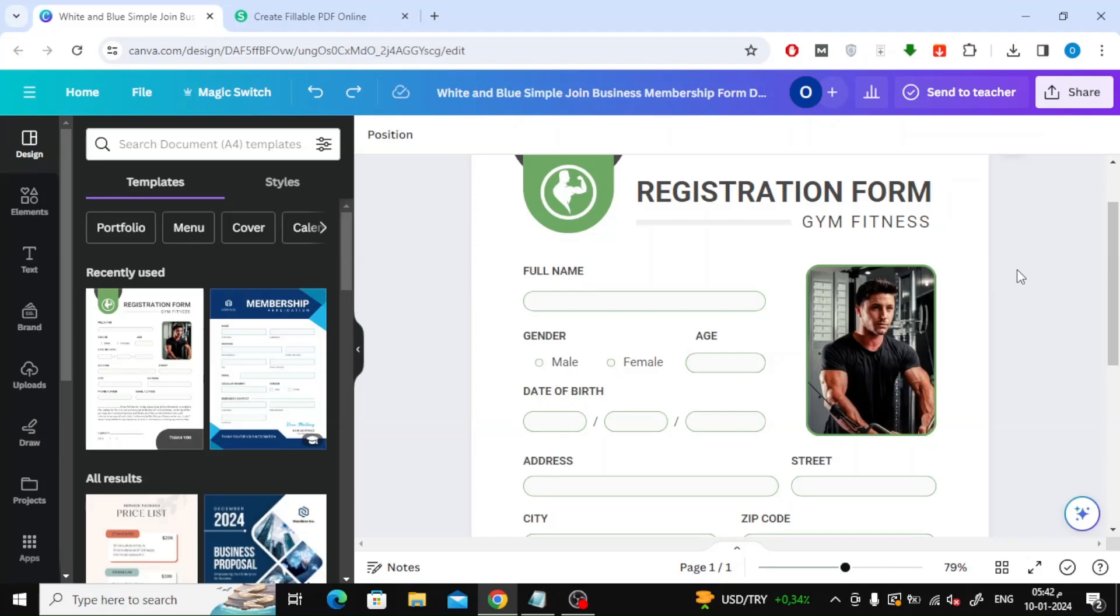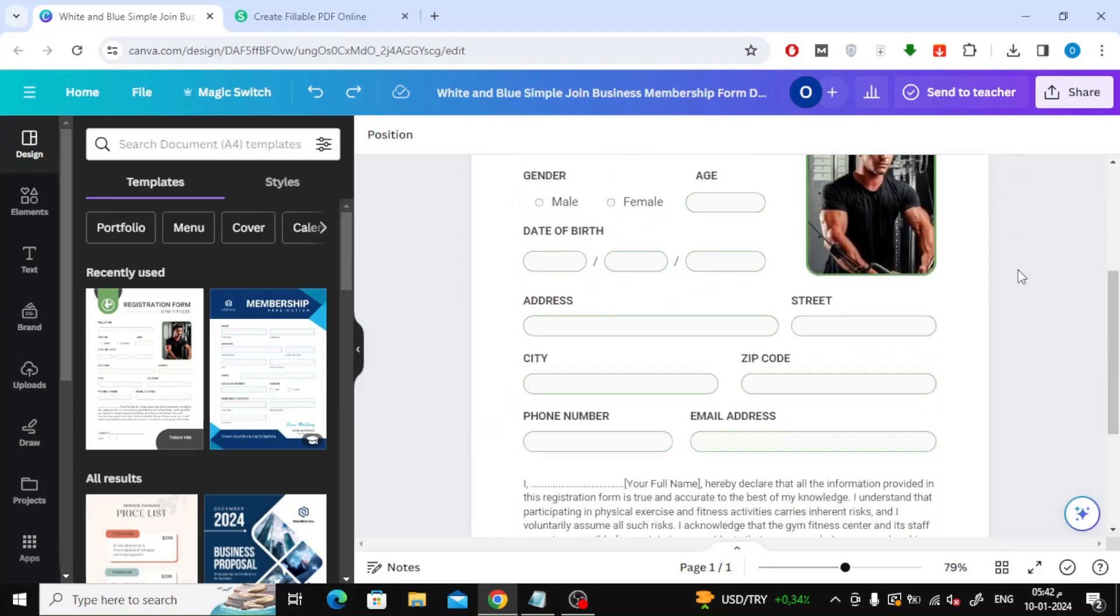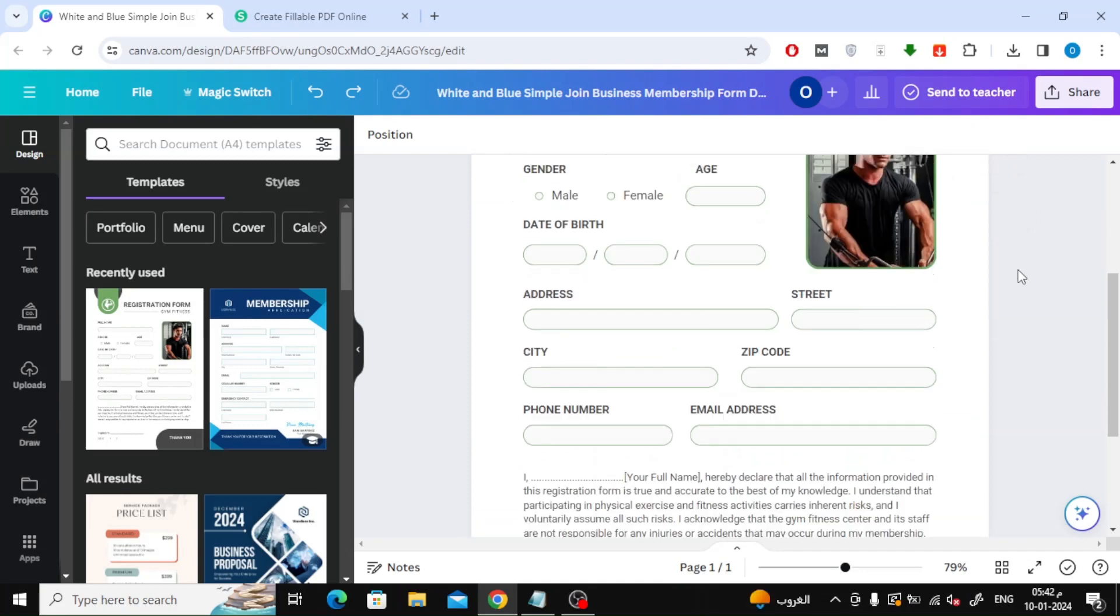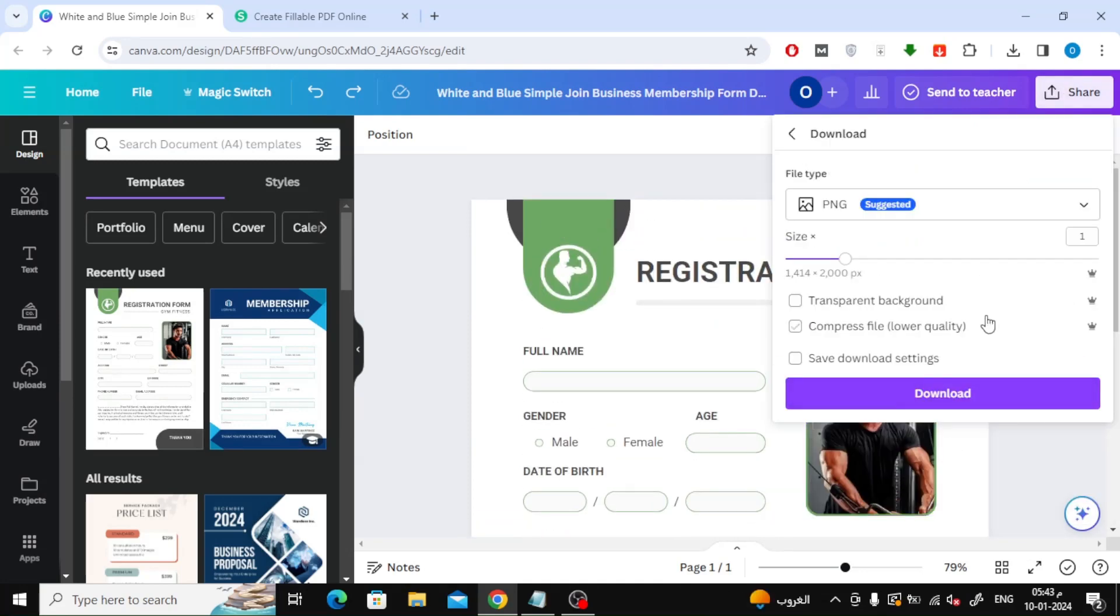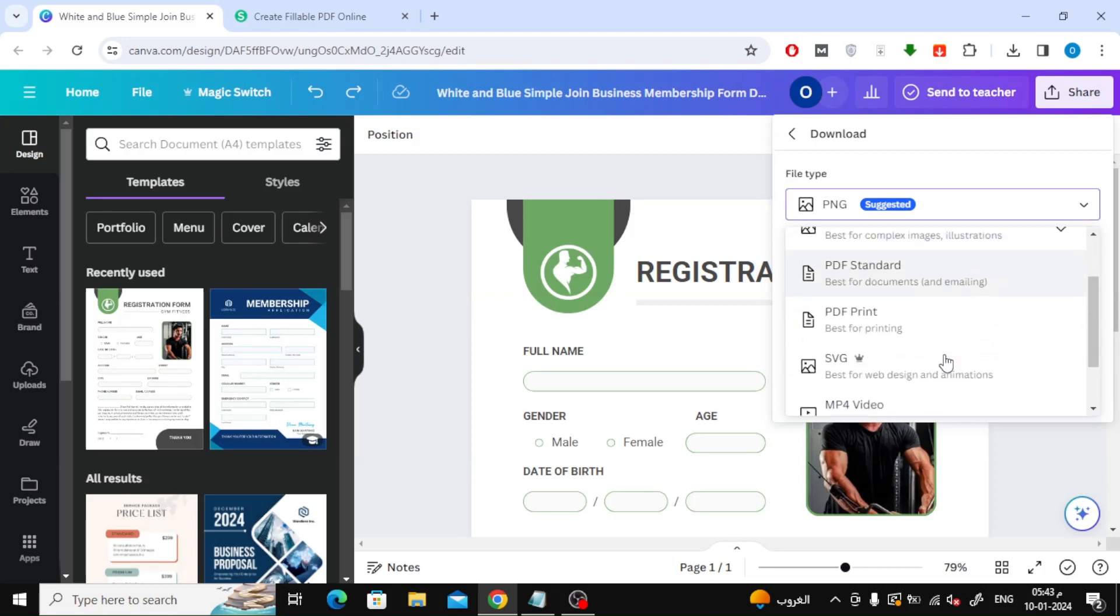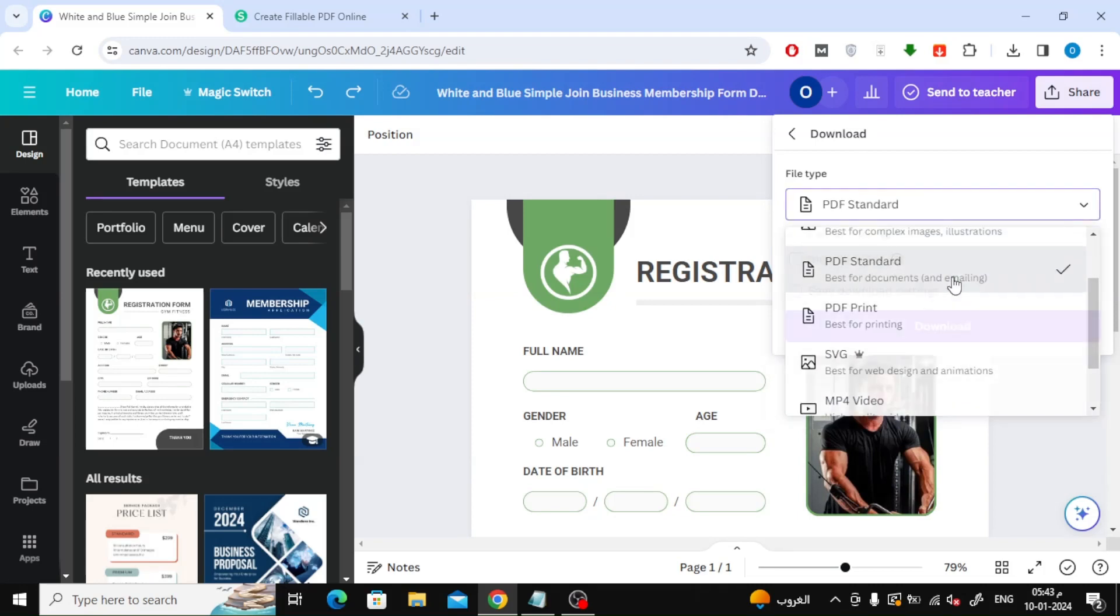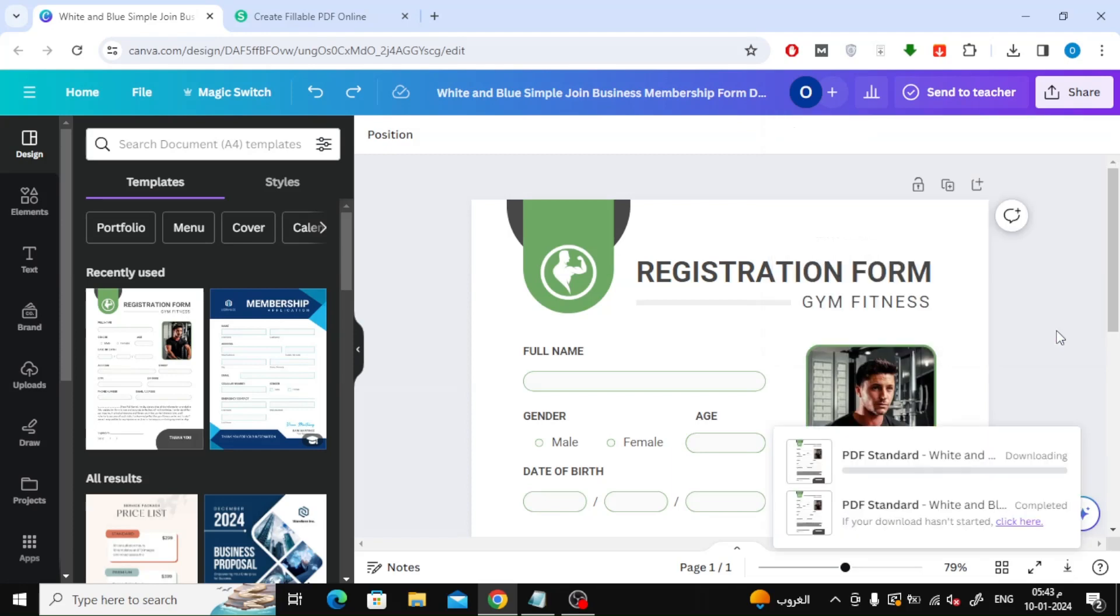The first step is to download the design as a PDF file. From the top of the Share button, click Download, then choose PDF. After that click on Download.